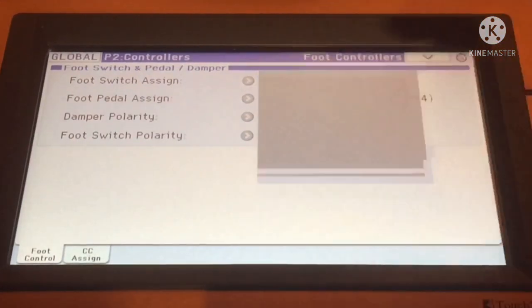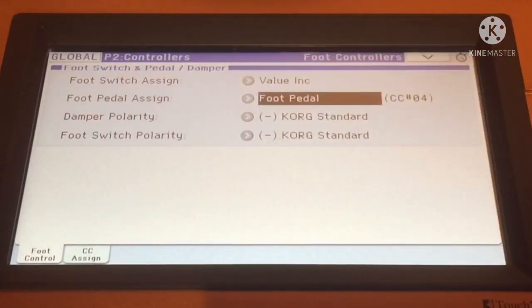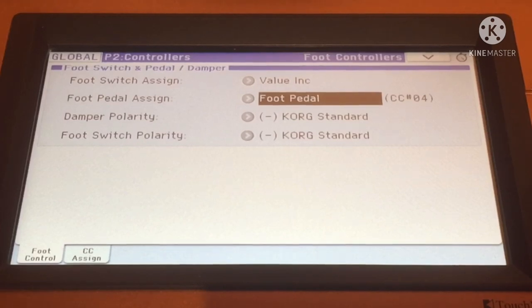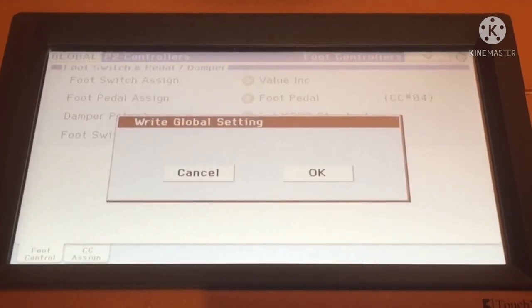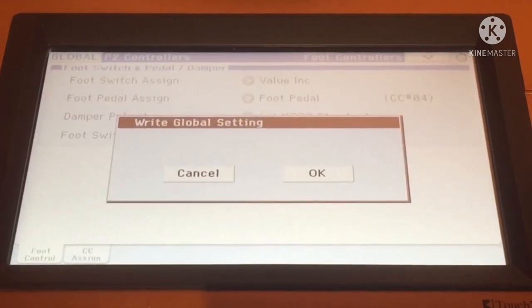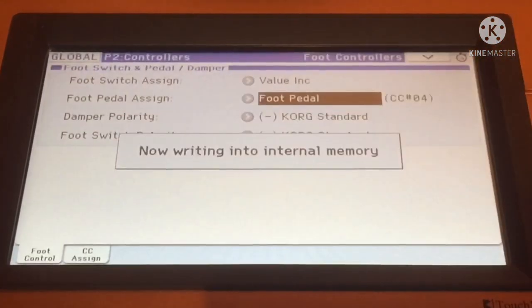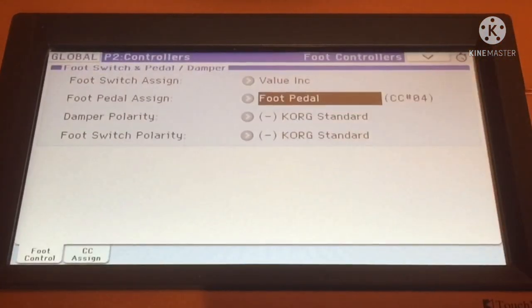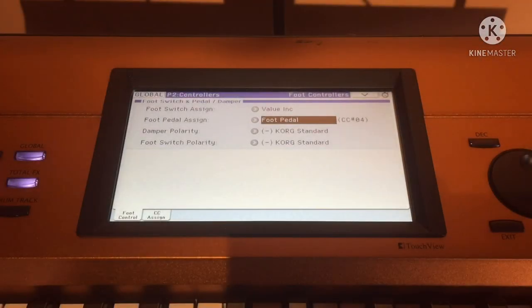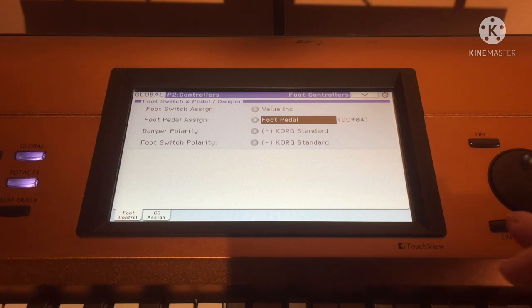Then go to Write Global and click OK, so that every time you shut off or turn off your Kronos, when you open it again it's already set up as it is.